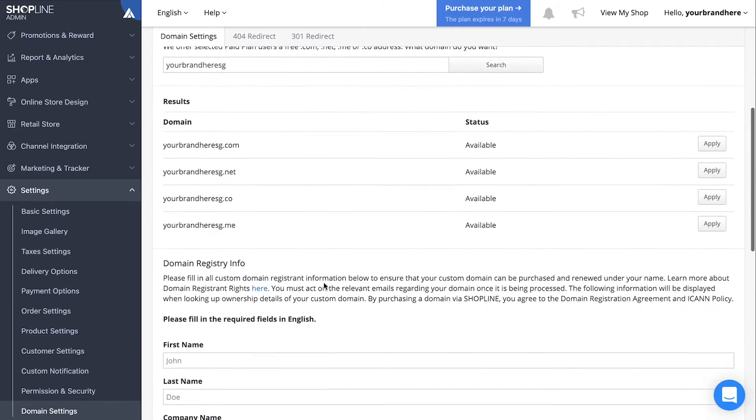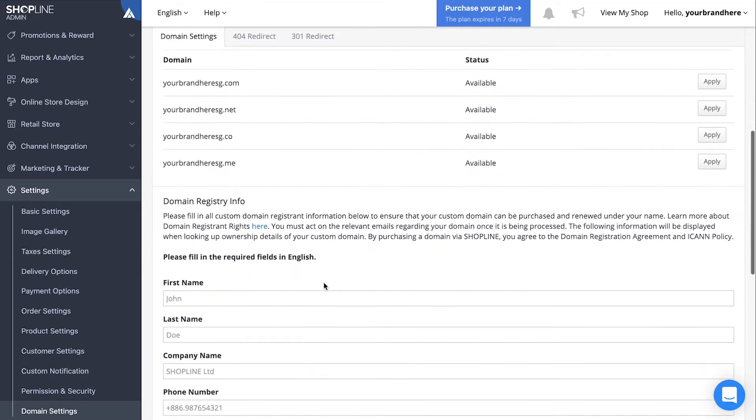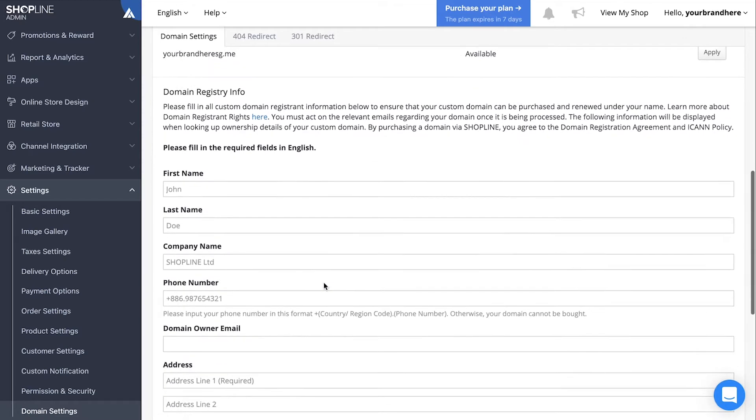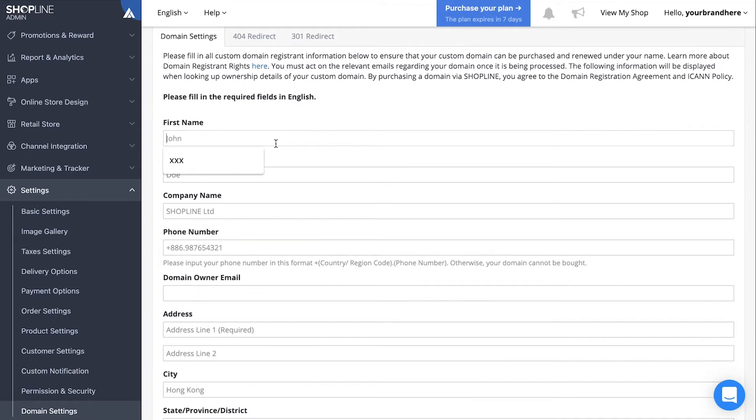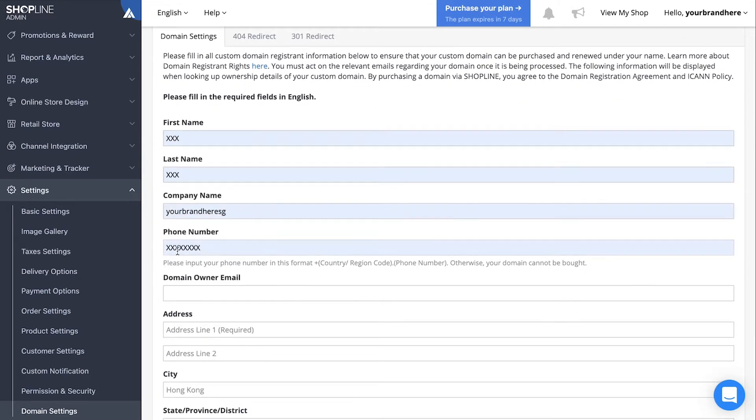To apply for a custom domain, first scroll down to the form below and fill up the necessary particulars accordingly.